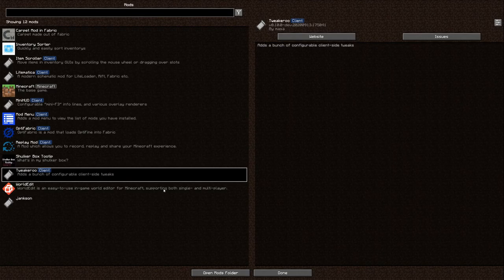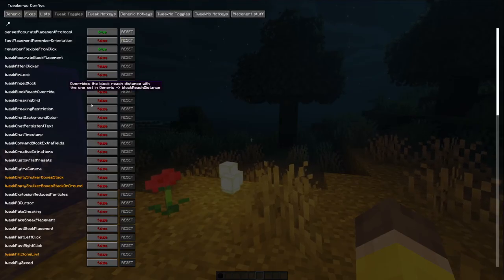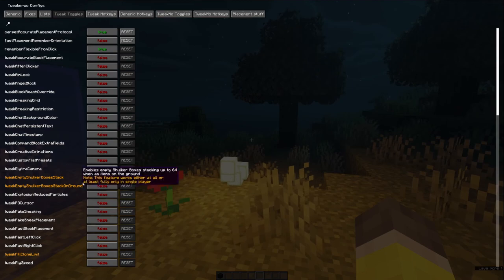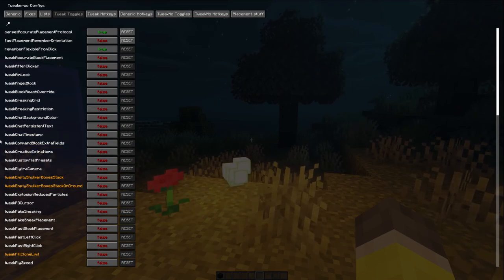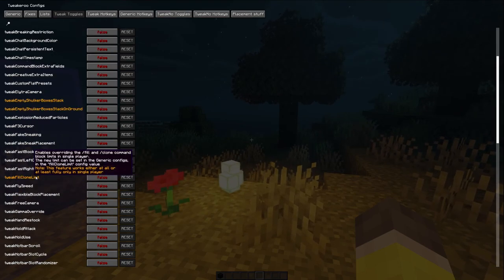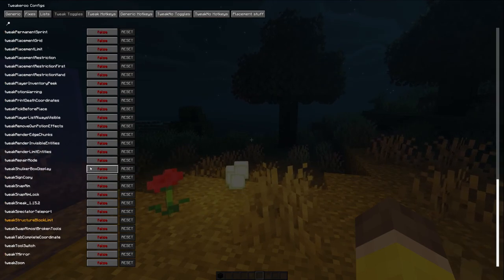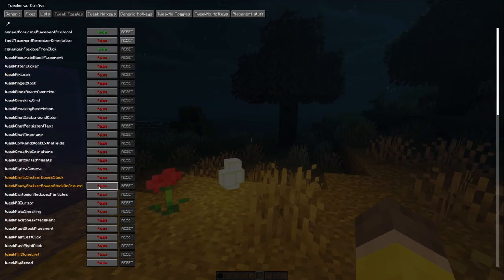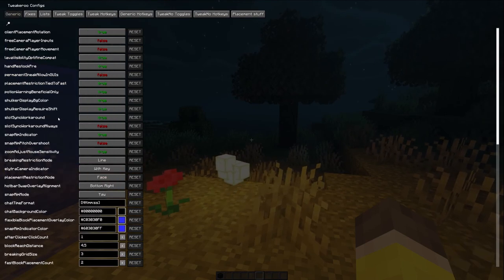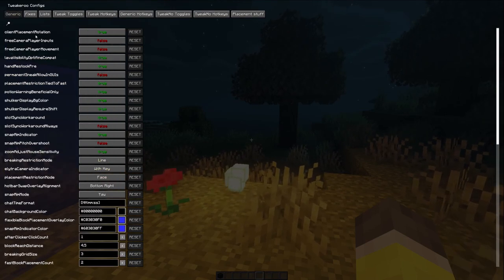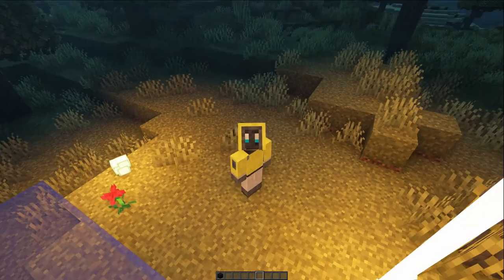Tweakeroo is one I've recently added. It's a great vanilla-ish mod, and the main reason I use it is for crafting. When you want to craft a huge amount of items, Tweakeroo is almost the most important thing you want.